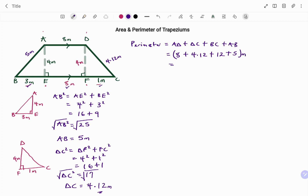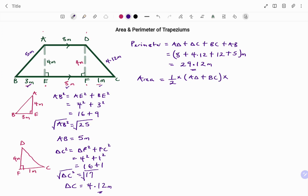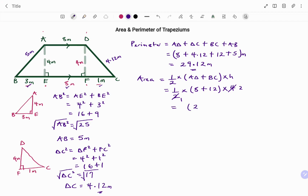Adding those together, the perimeter equals 29.12 meters. To find the area of a trapezium, the formula is half times the sum of the two parallel sides — in this case AD plus BC — times the perpendicular height. We have half times (8 plus 12) times 4. That's half times 20 times 4, which equals 40 meters squared.